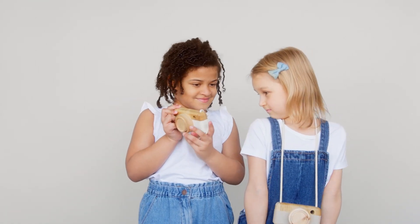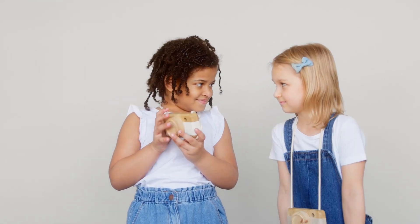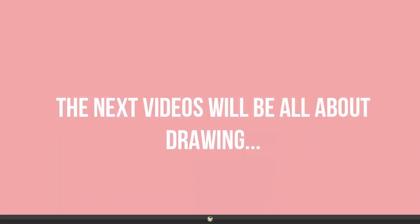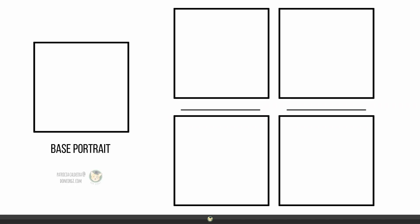Now that we got all these things out of the way, the next videos will be all about drawing. But before that, I want to leave you with a little something. You can find in the description links to all the resources I just mentioned but also a link to this template.